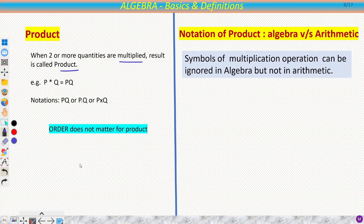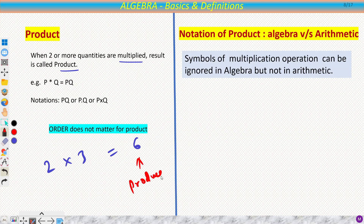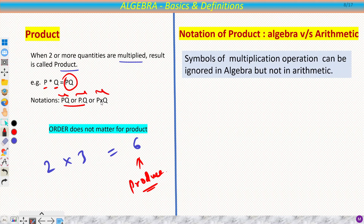Now we will see what a product is. When two or more quantities are multiplied, the result is known as the product. For example, 2 × 3 = 6, so 6 is the product. For two variables p and q, the product is pq. There are three notations: you can write pq, or use a dot operator p·q, or write p × q.